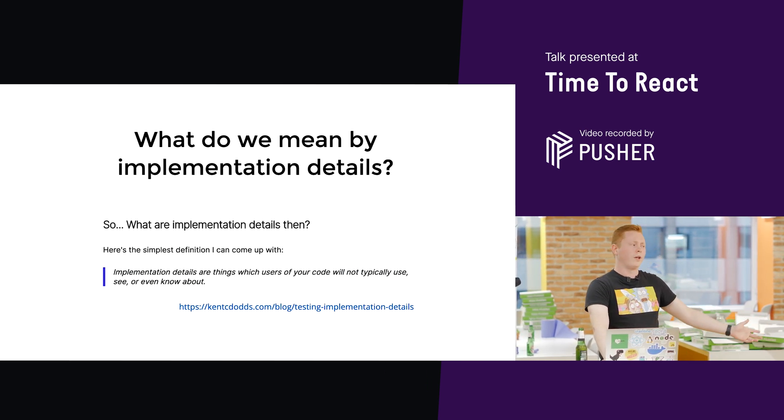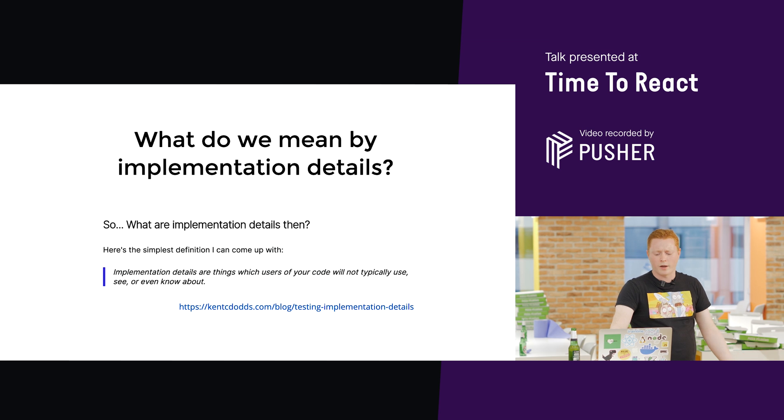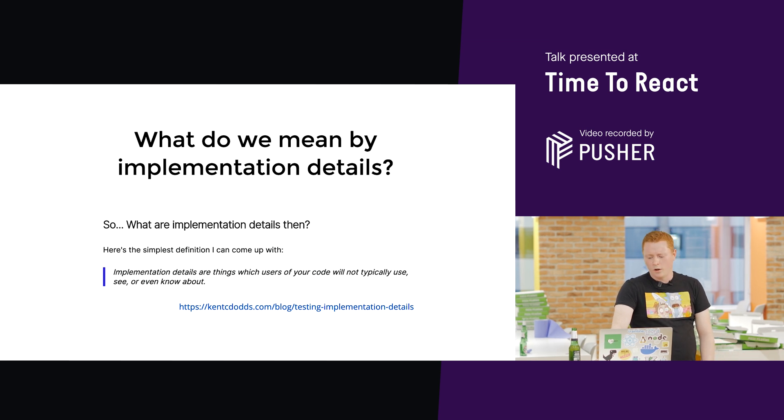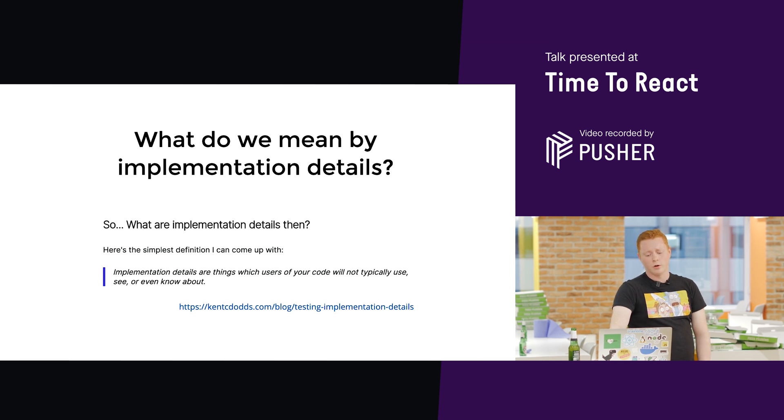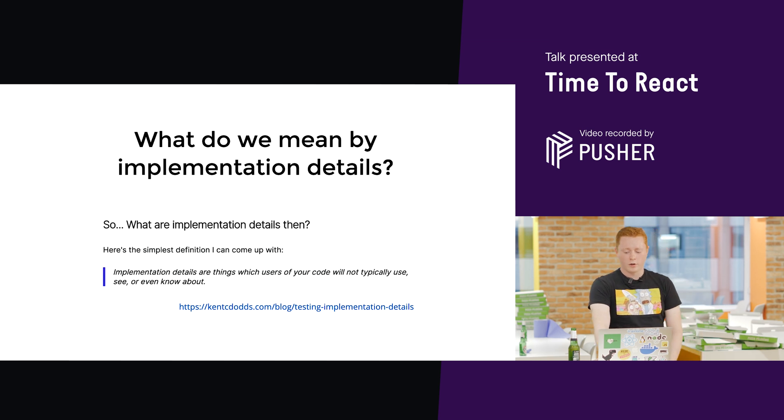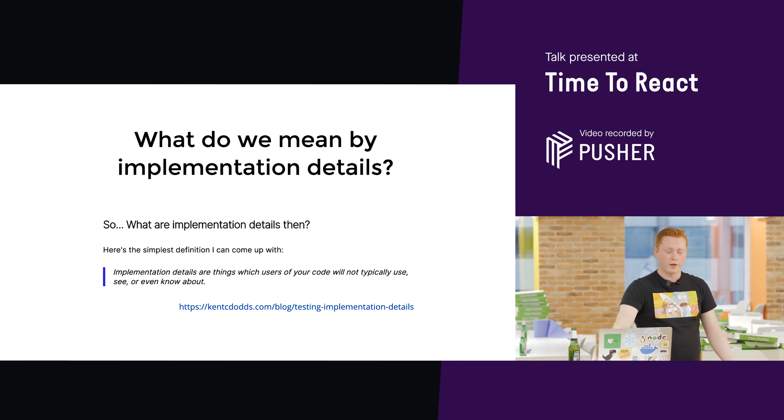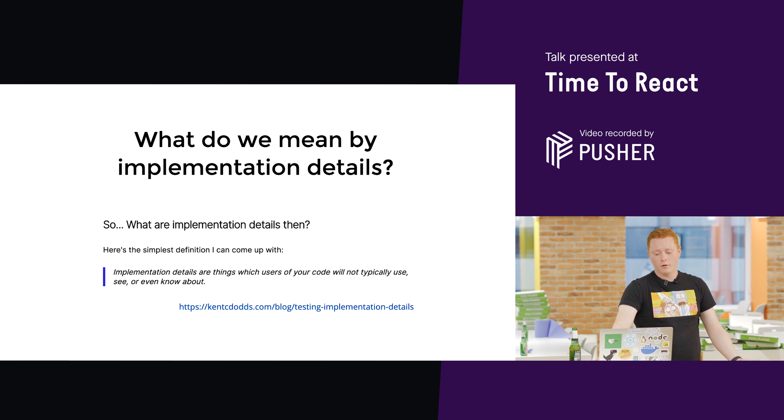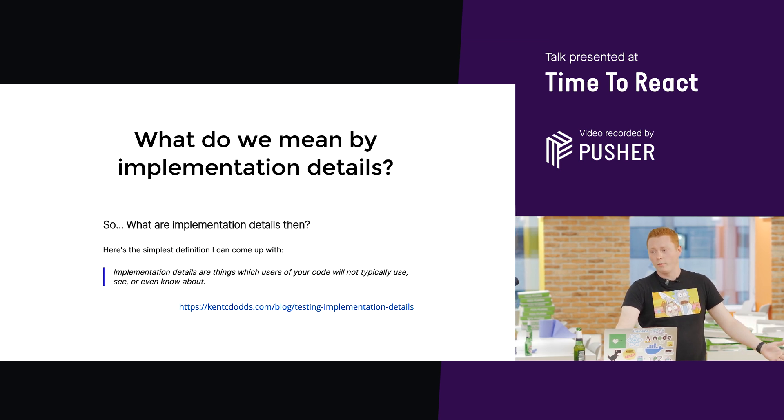So, when I say implementation details, what do I mean by that? It says here, implementation details are things which users of your code will not typically use, see, or even know about. So, anything that a user does know about is not an implementation detail. Anything that they don't know about probably is.